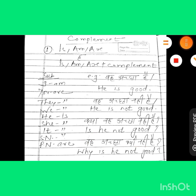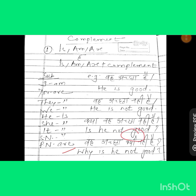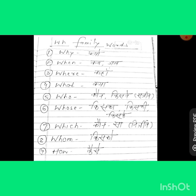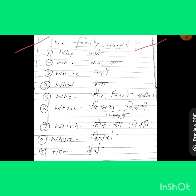Here we see that we have a WH-family word, and that is 'why'. We have to use the WH-family word at the beginning of each and every interrogative sentence. In the next slide, we have some WH-family words — all WH-family words are used at the beginning of each and every sentence.